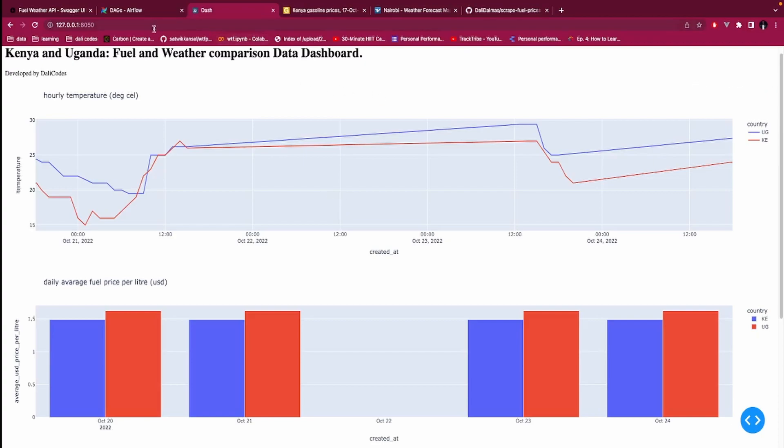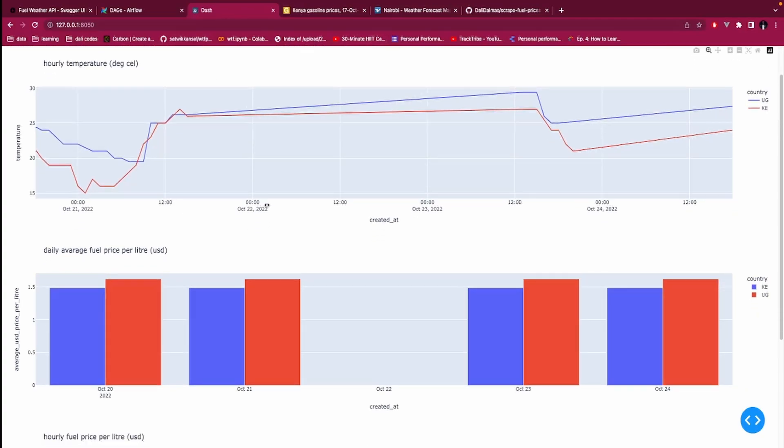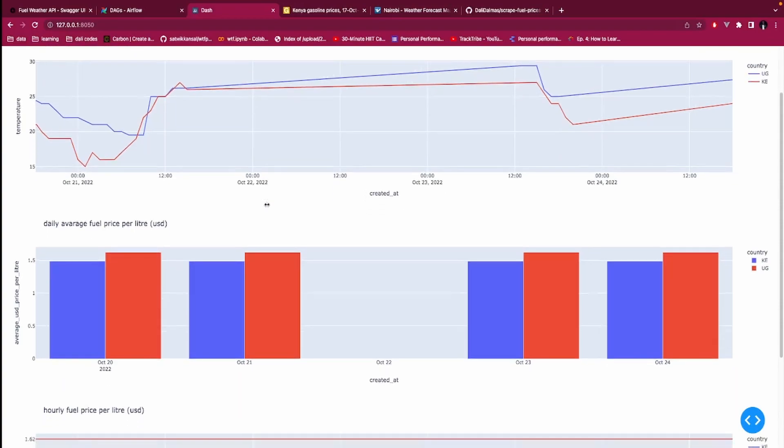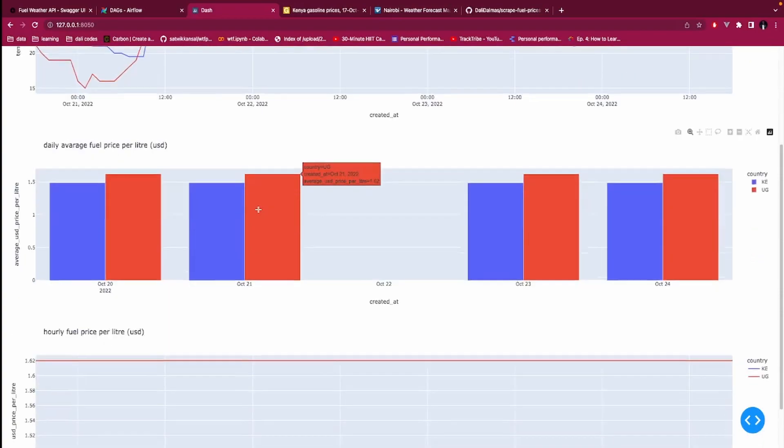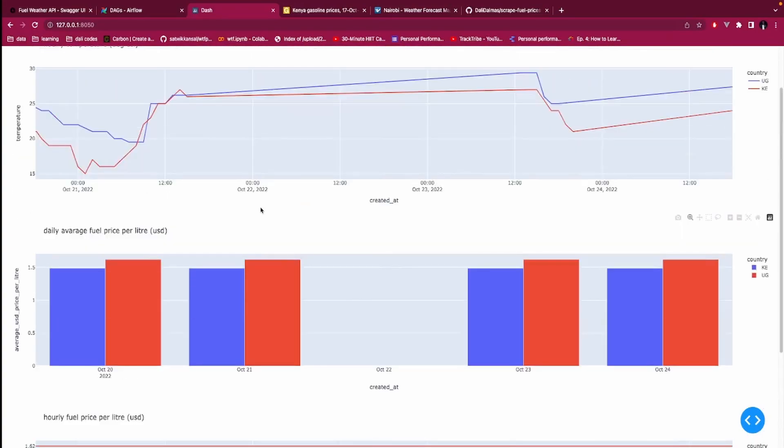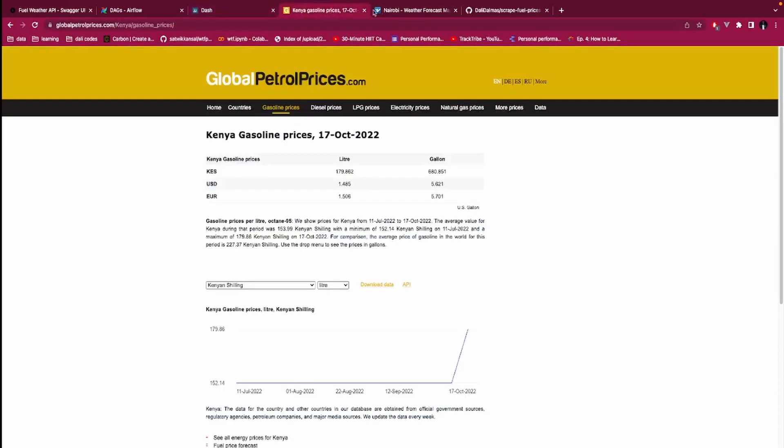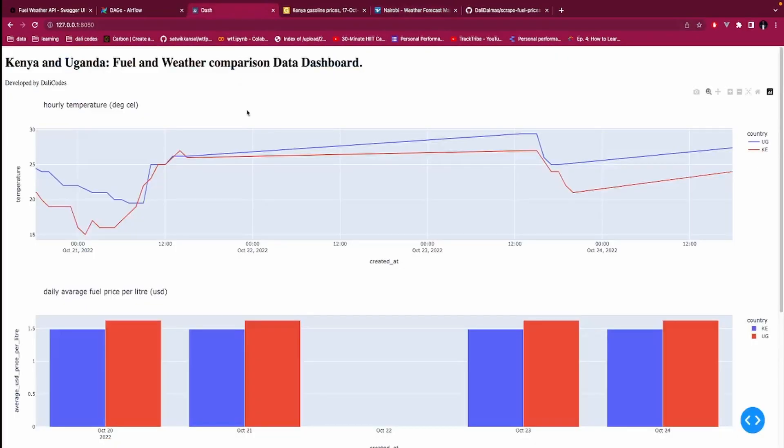This data that is presented here is presented using Dash. Dash is a framework of Python that is used to build dashboards. The dashboard that I'm showing you here is not so much complicated but it serves the process.